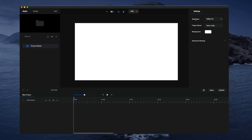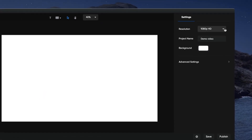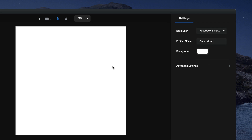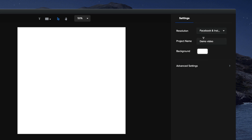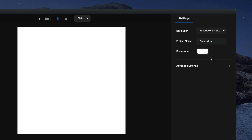This is the editor, and on the right-hand panel you can see the project settings. To open these settings if they're not currently open, click on the settings icon. From here you can adjust the resolution again — for example, change it to a Facebook video — and you can also change the project name and adjust the default background color.